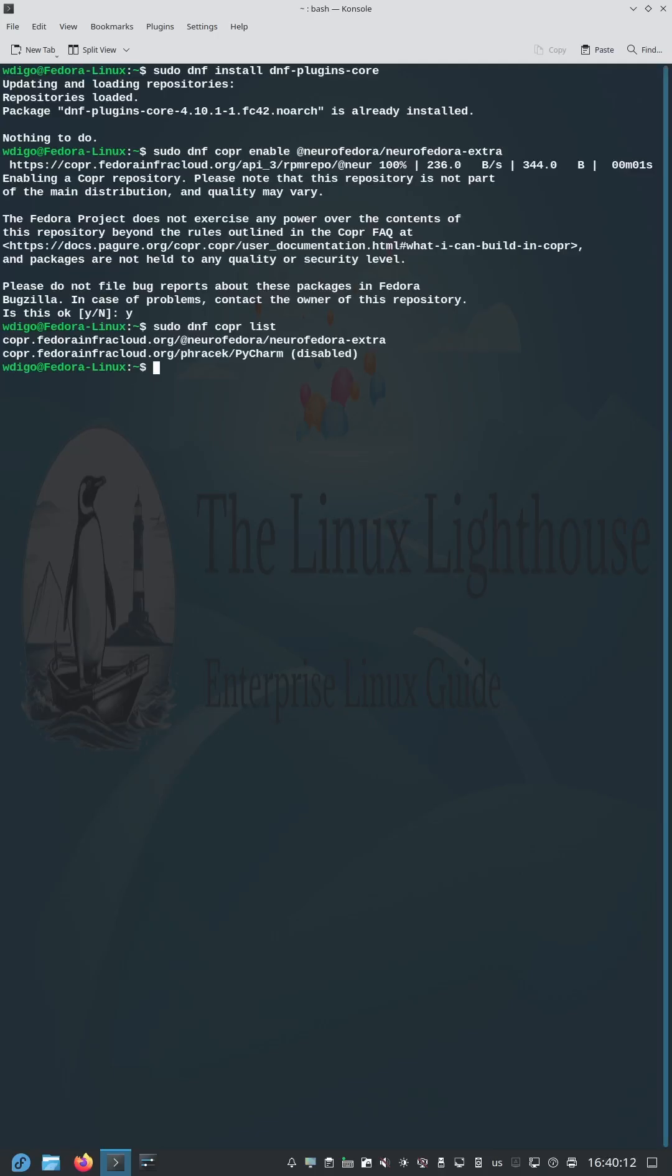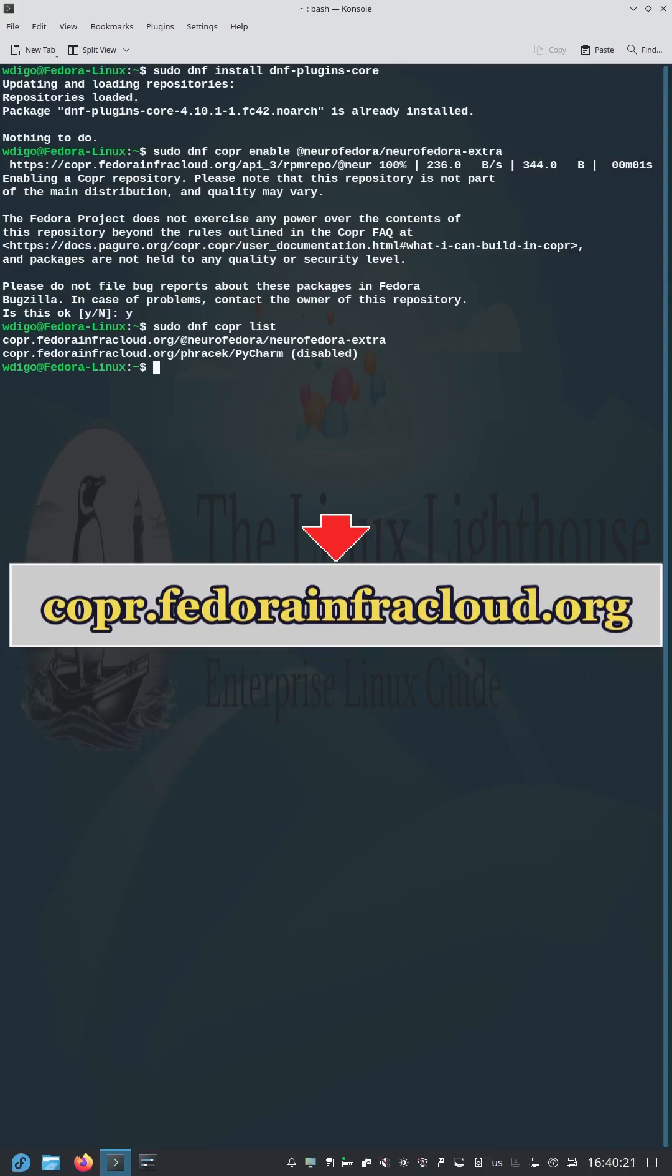Fedora is open, but not everything is included. Use dnf copr to tap into trusted, community-curated software. Find more repos at copr.fedorainfracloud.org.